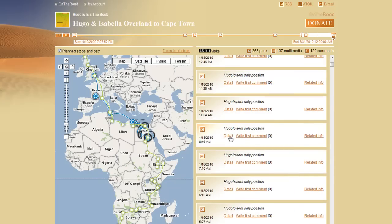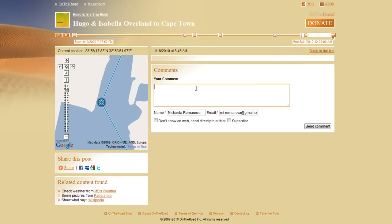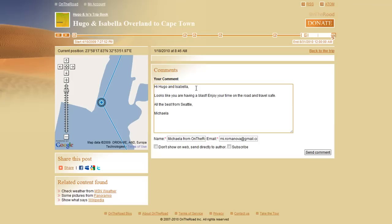If you click on the detail, you can actually comment on the post. Let's send them a short note, shall we?